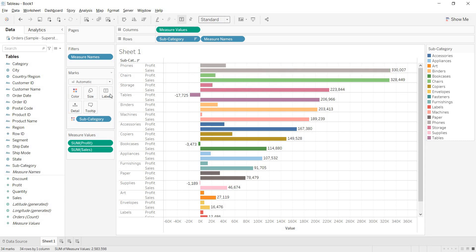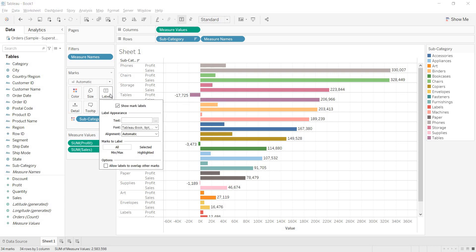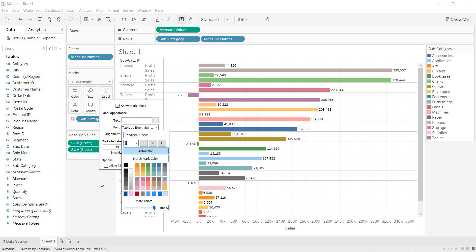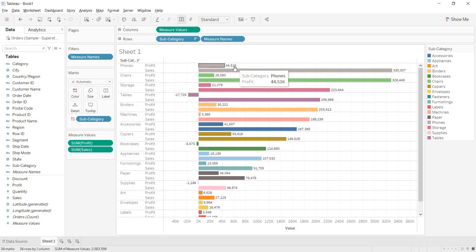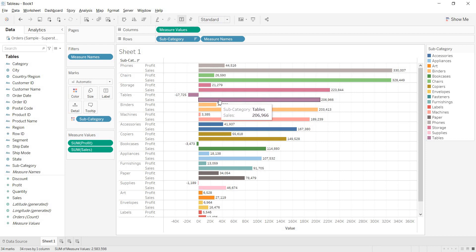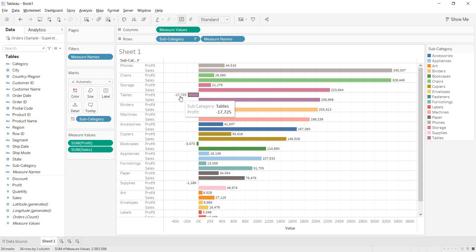We are getting only one marks card — we'll discuss why. After decreasing the font to 8pt, you can read the values: for phones, one bar is the profit value and the other is the sale value. For tables, two lakh odd is the sale and minus seventeen thousand is the profit value.